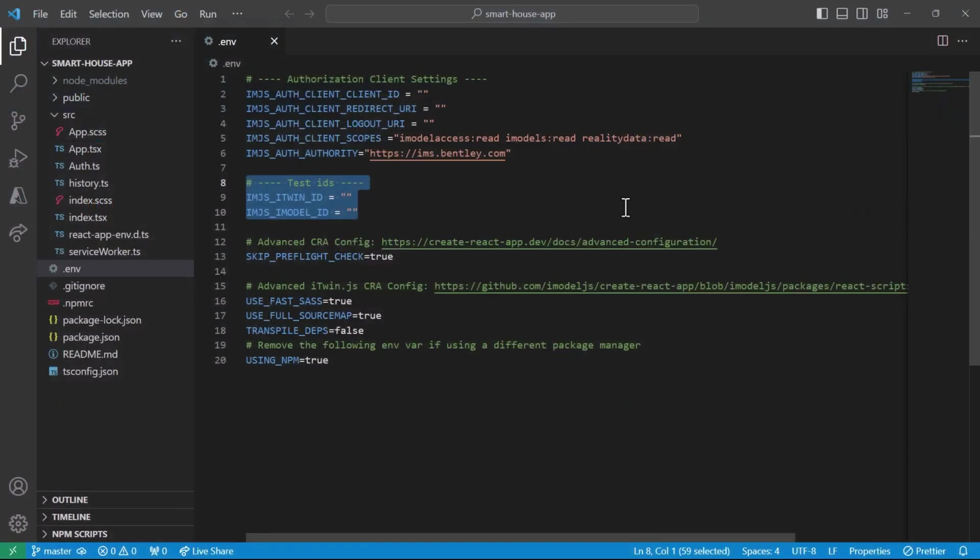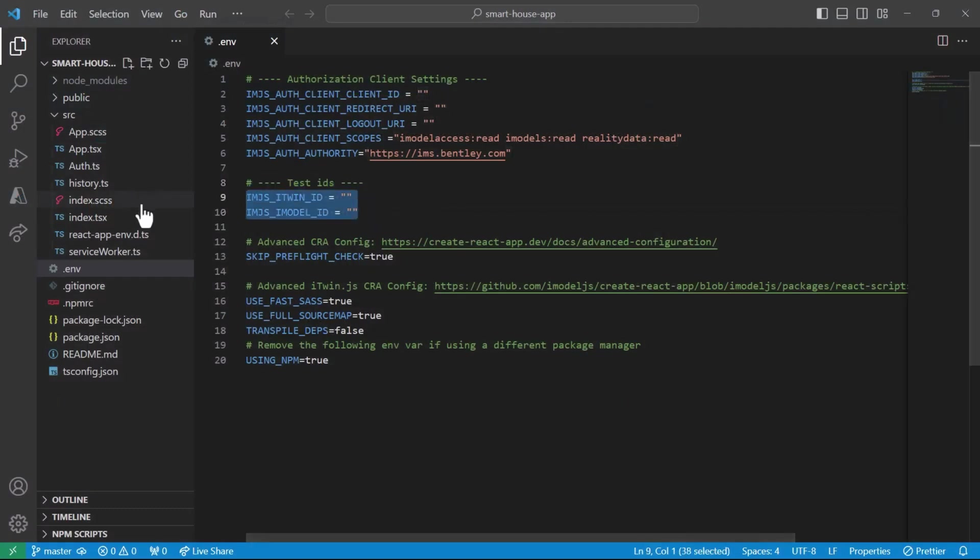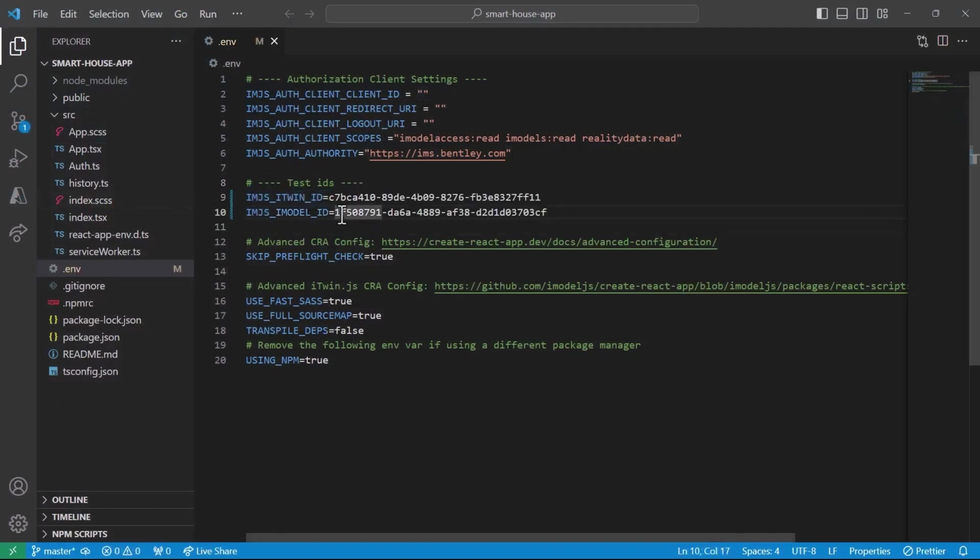We head back to our .env file and simply paste these IDs in. Hit save, and now our viewer is pointing to the smart house iTwin.